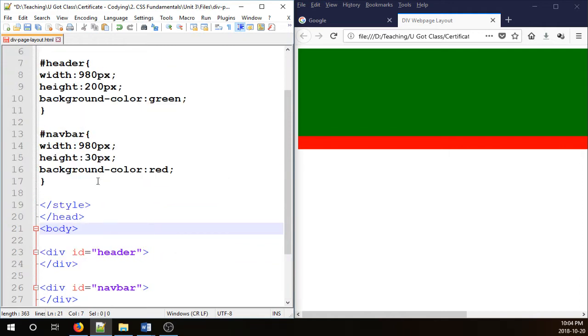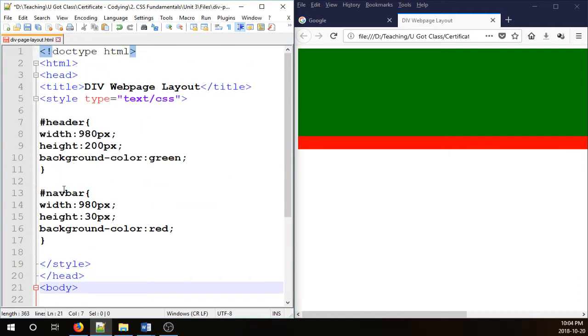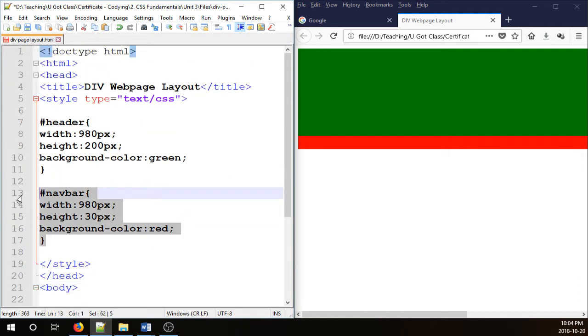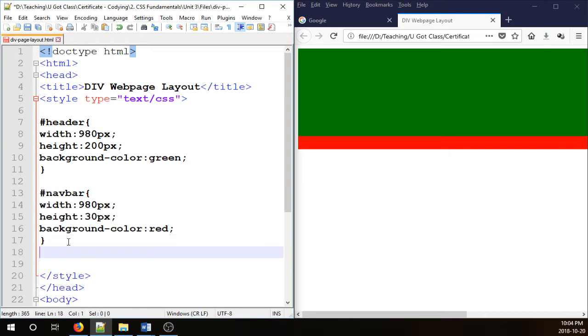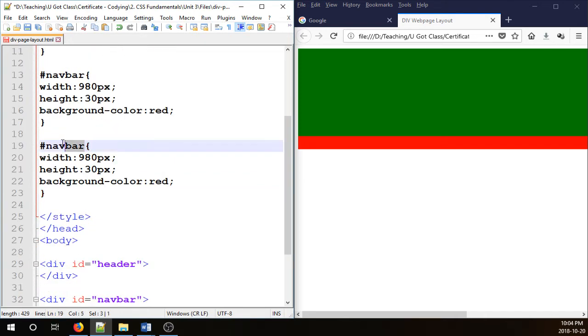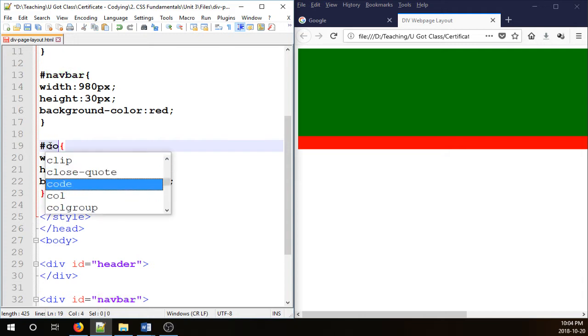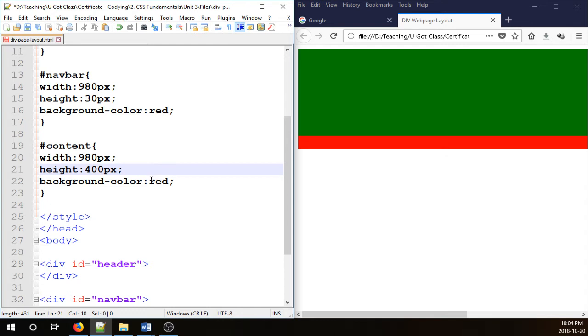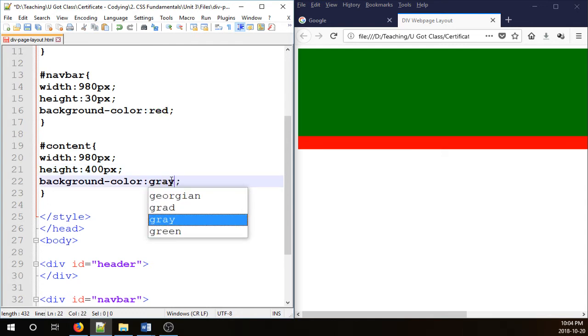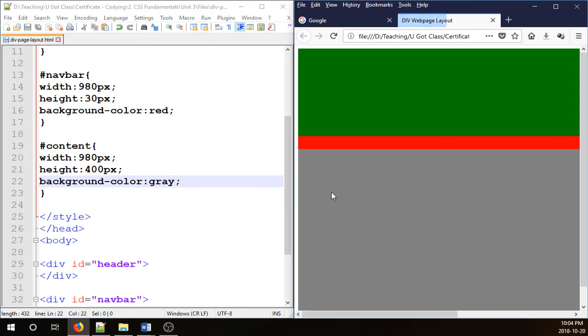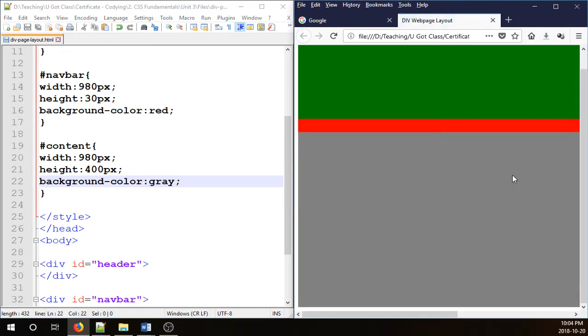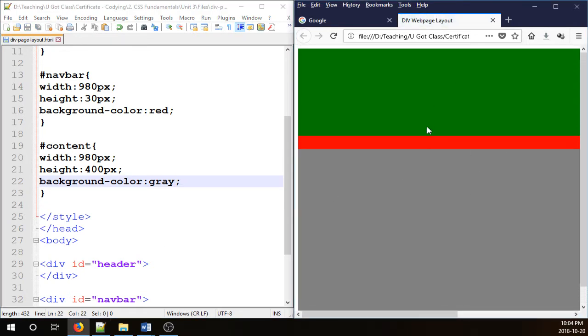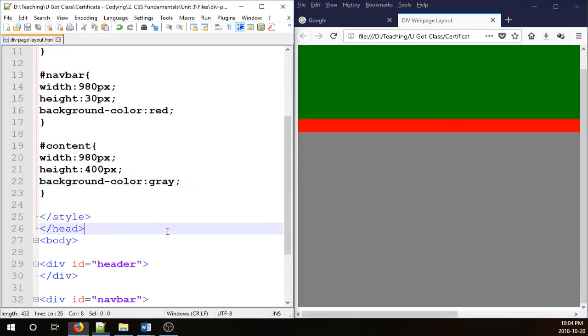We're going to go up to CSS and duplicate that. Copy and paste it. Content. So we rename it to content. For the size, I'm going to go 980 by 400. All of them are going to have the same width. And for color, perhaps I go gray. Okay, so that is that.